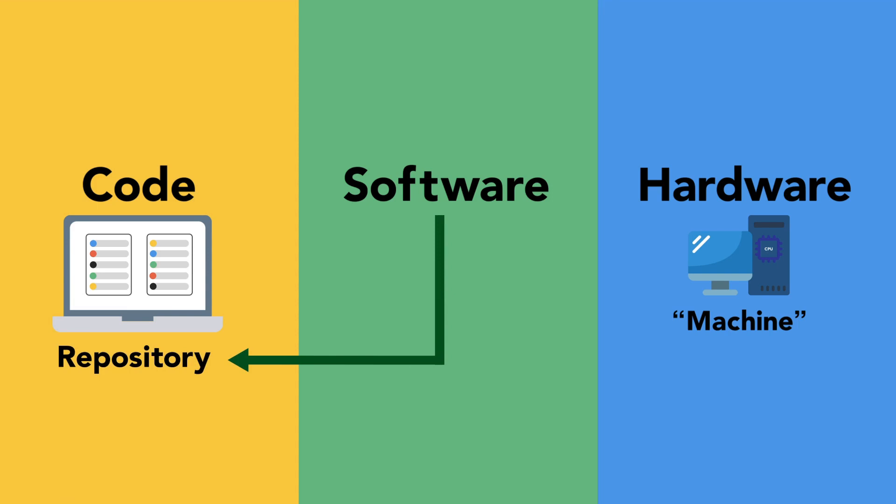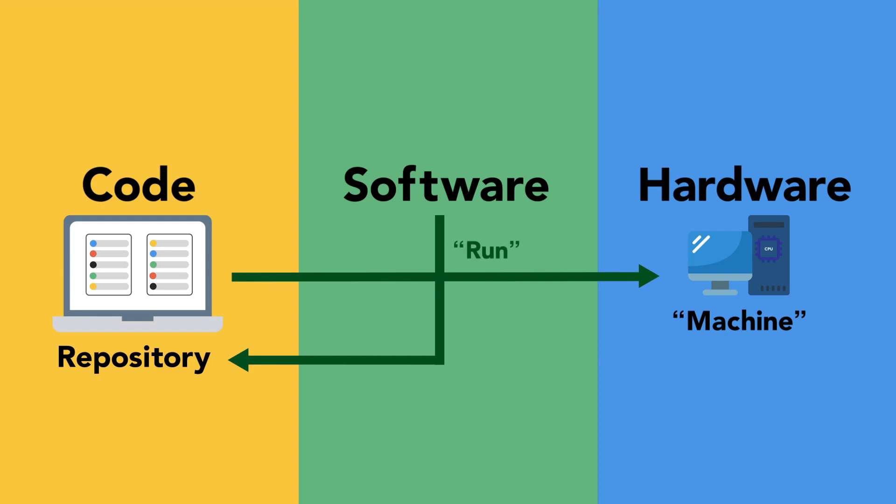But code isn't much use on its own. It needs a machine to instruct to be useful. The second meaning of the term software is when code is being run on a machine. When it's run on a machine, the machine is said to be executing the code, or executing a set of instructions.